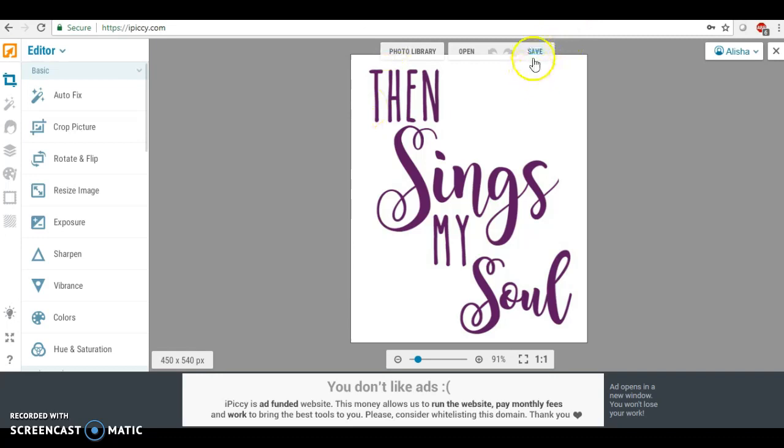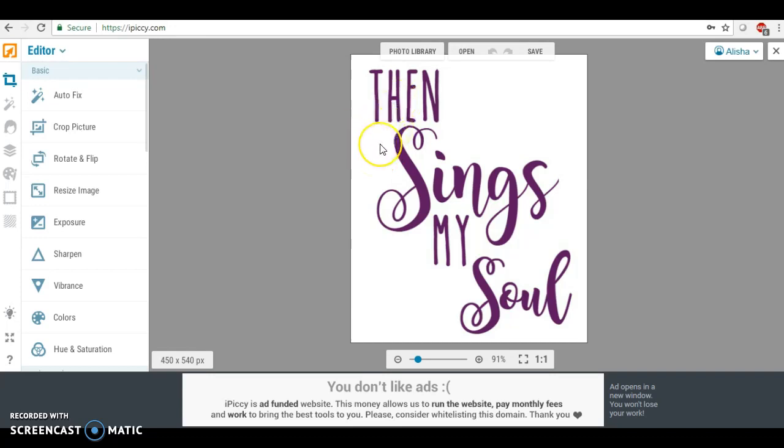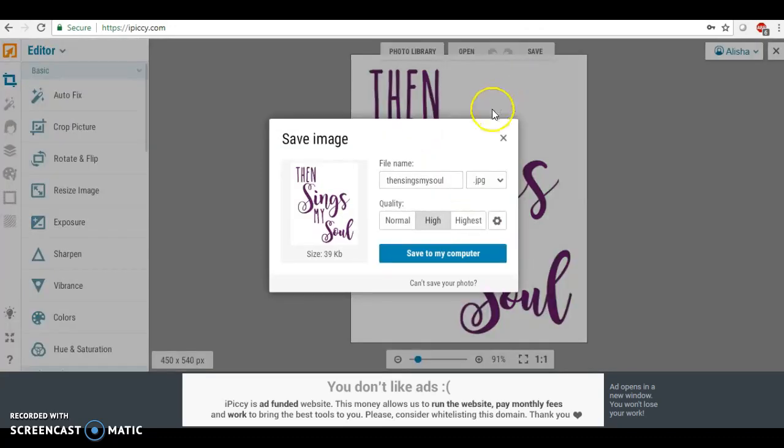I'm going to show you how to do it. I use this site called apicky.com. It's completely free to use and I will also link that in the description below.